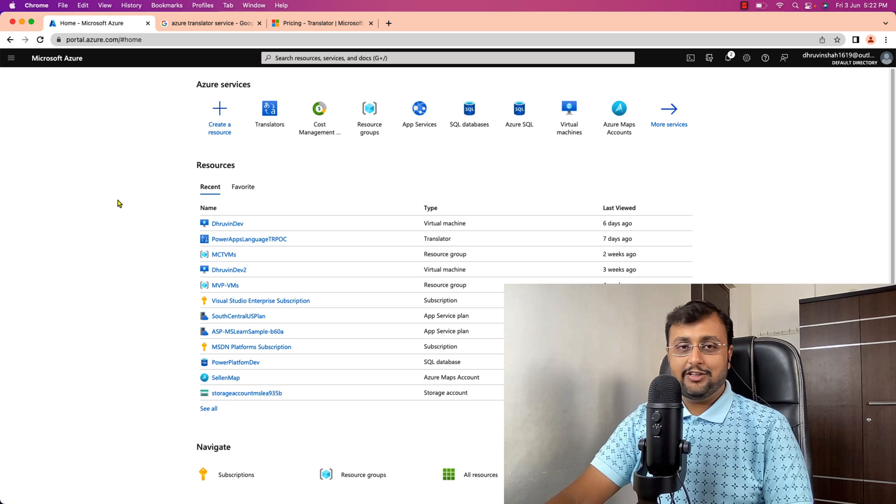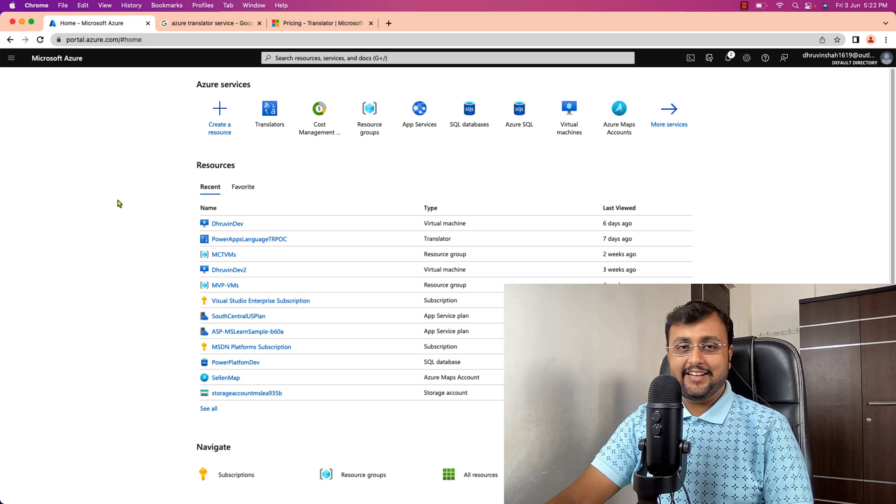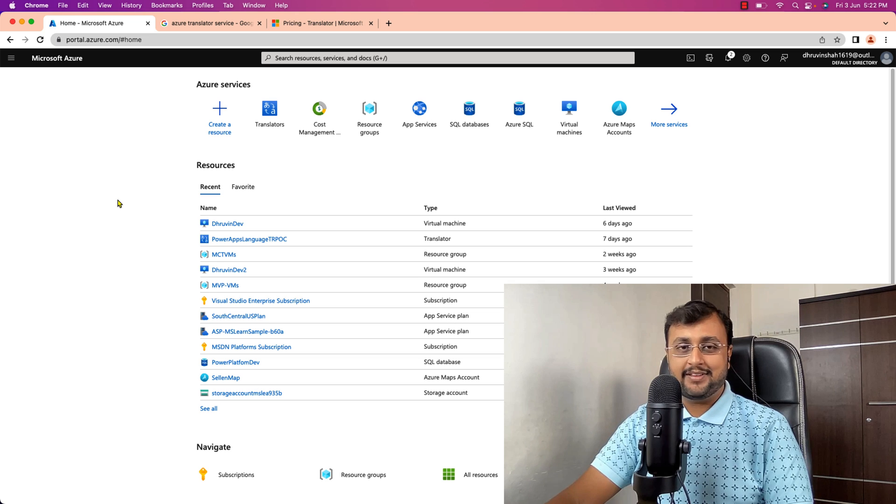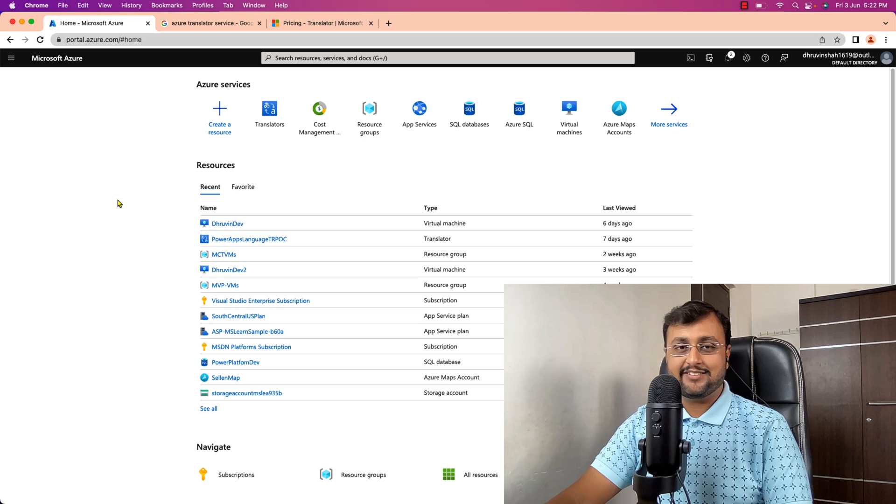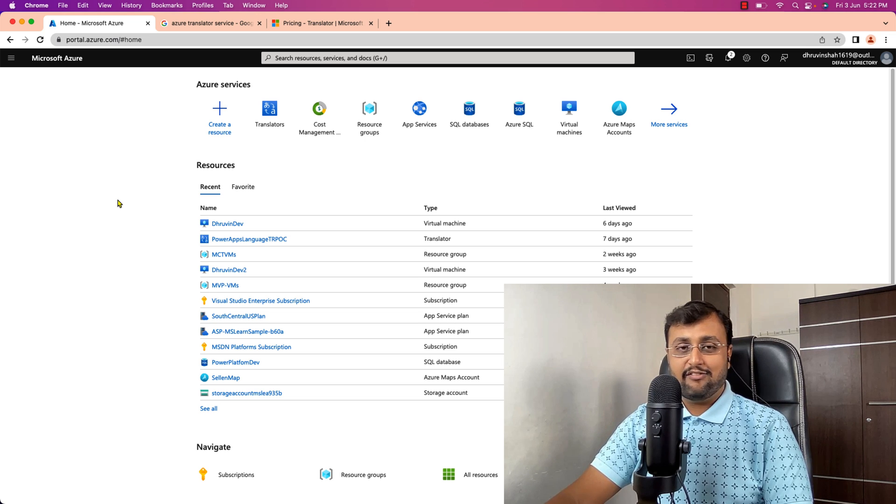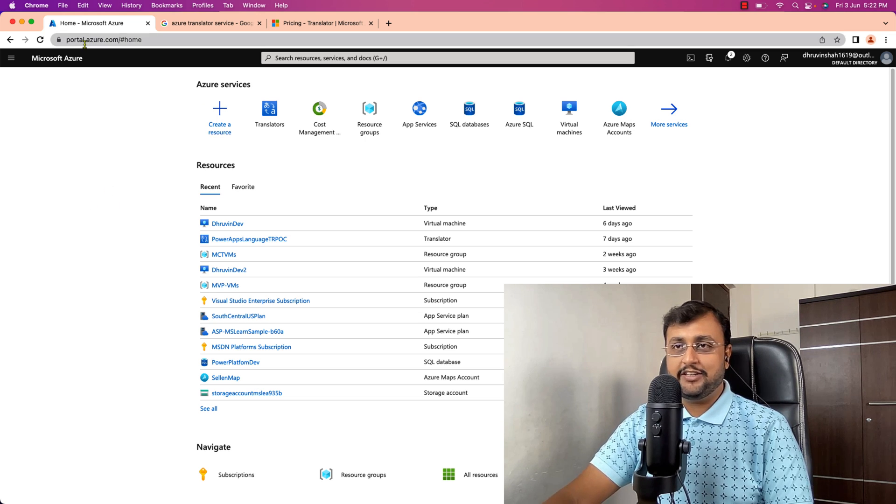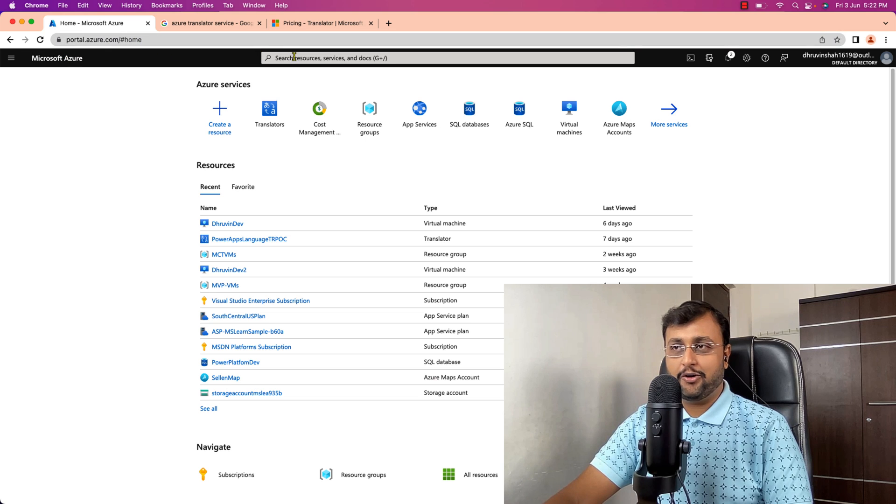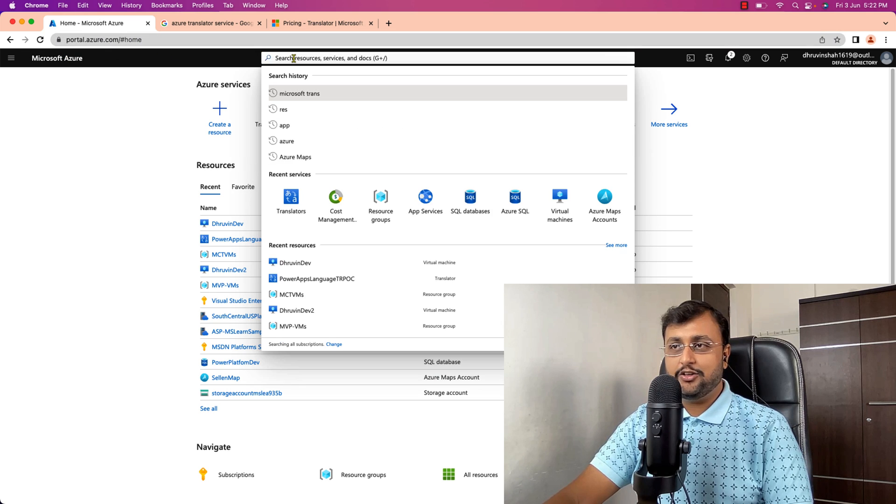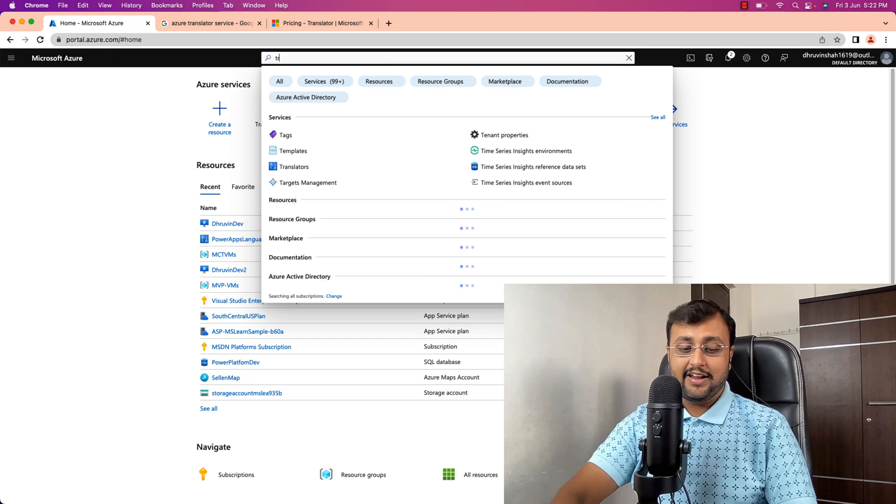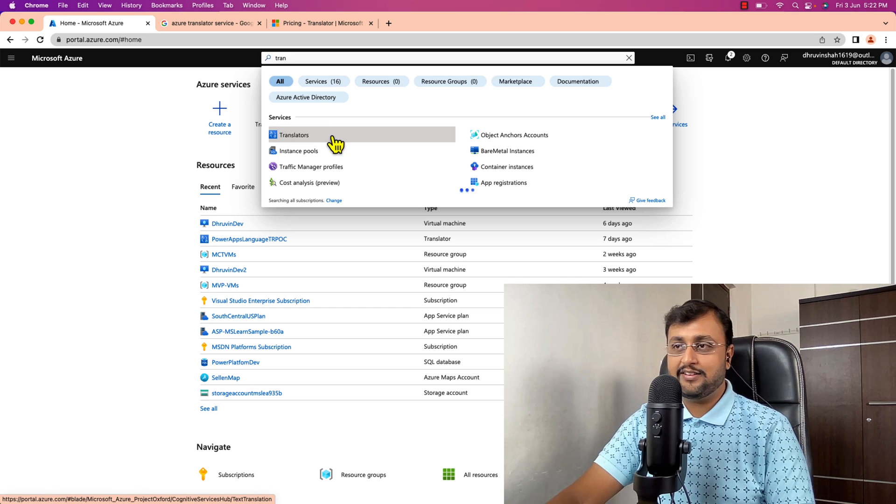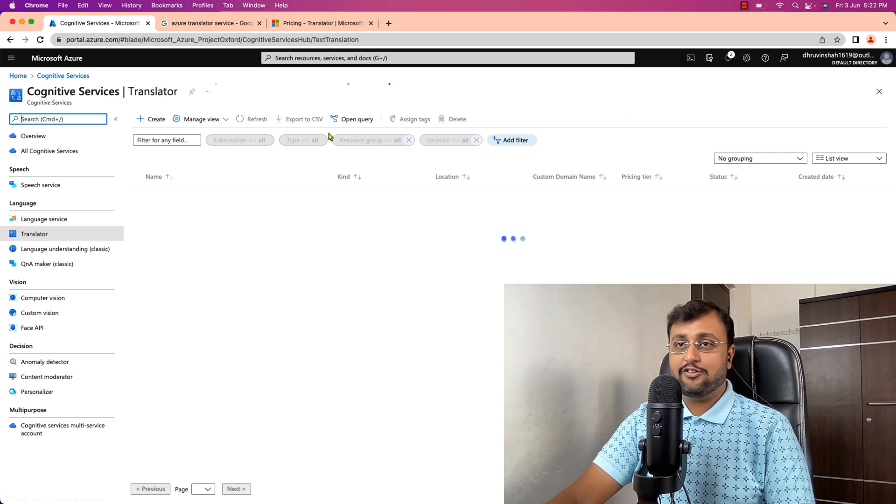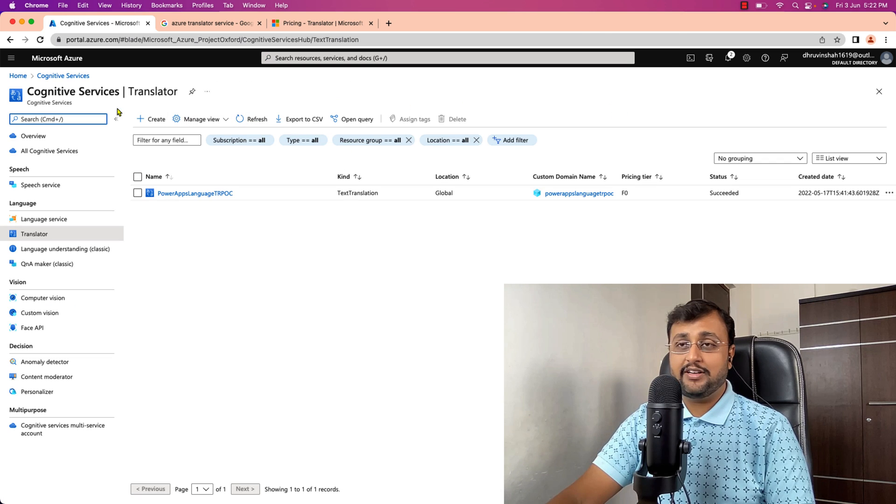To start creating multilingual app in Power Apps, the first basic step is that you need to register for your Translator API service. For that you need to open portal.azure.com. You need to go to the resources section and you just need to search for Translators. So this is the Cognitive Translator service.